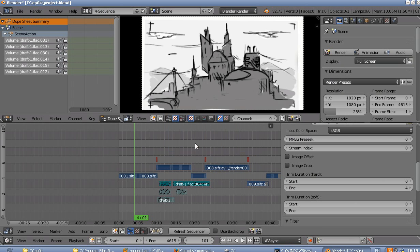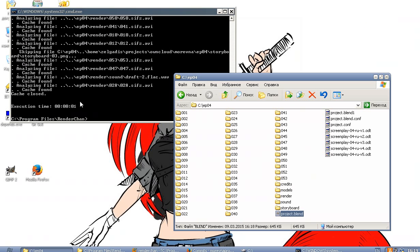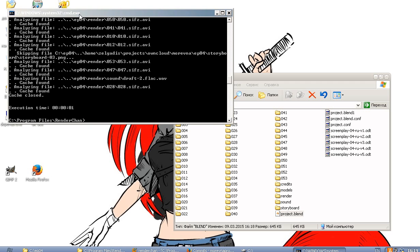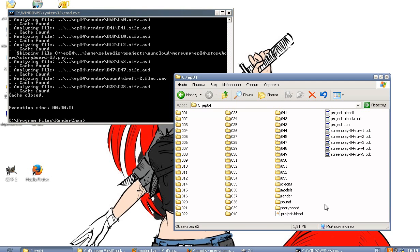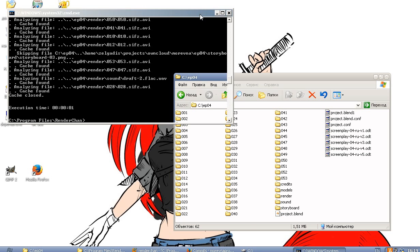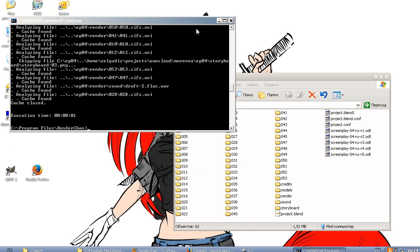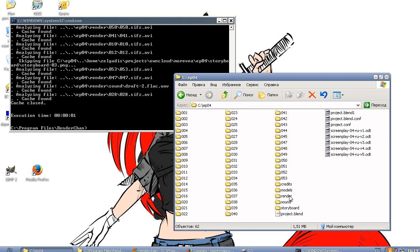Well, in fact nothing was rendered just now because Renderchan used cache and it took all the existing rendering from cache.